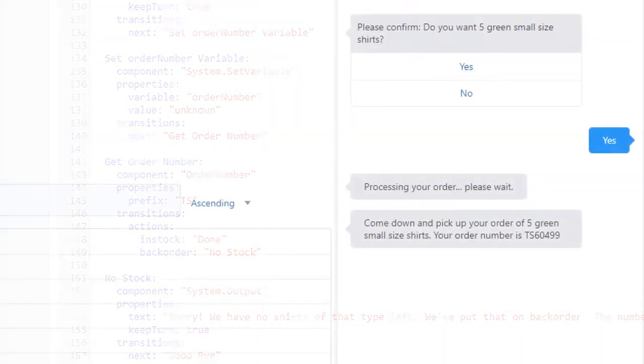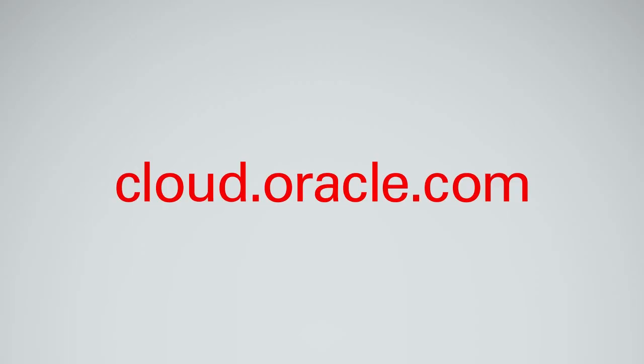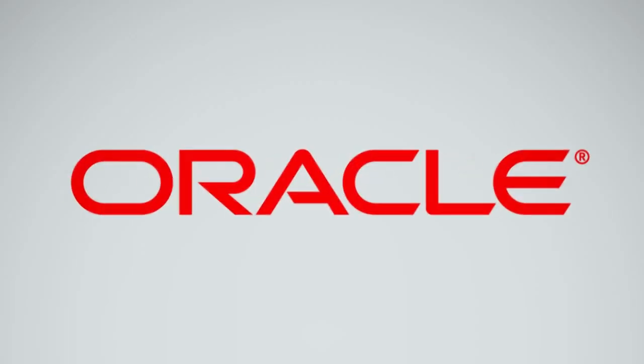And that's it. Test the bot with the prefix TS and some other prefix, TS1 for example. To learn more, visit us online at cloud.oracle.com.